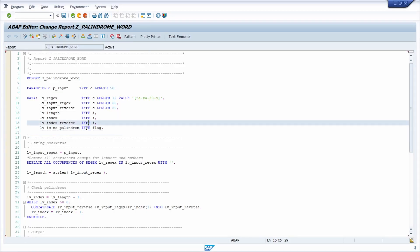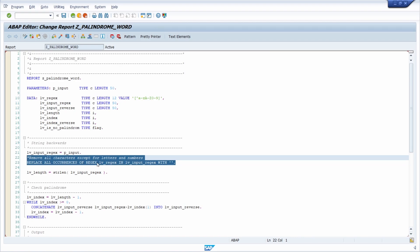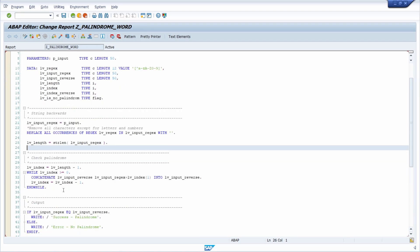Compared to the easy version here, I have implemented an ABAP report to check manually if a word, sentence, a phrase is a palindrome or not. And here I am doing exactly the same. So I'm removing all characters except for letters and numbers. And then what I'm doing in here,